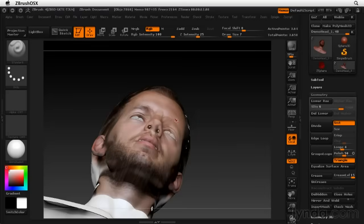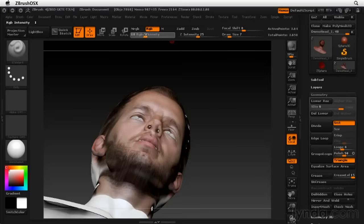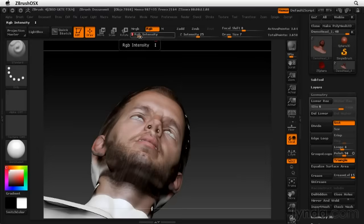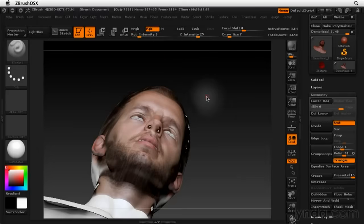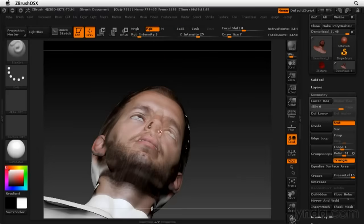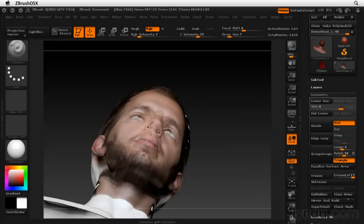Something else I might want to do actually is turn down the RGB intensity. You can see that that painting is kind of creating a harsh line around it. I just want to bring down the intensity so we can paint a more gradual fall off. So I'm just going to undo that painting that I did and just paint with a lower intensity so that we don't see that brush stroke quite so obviously.